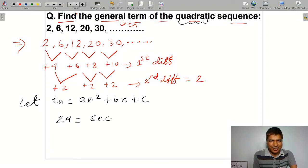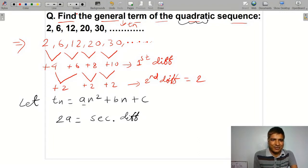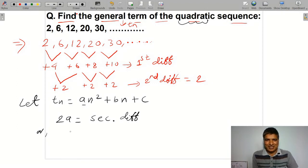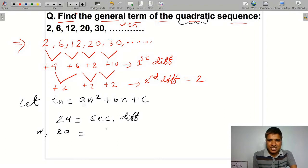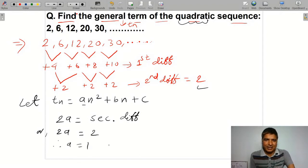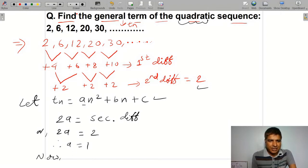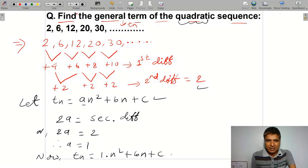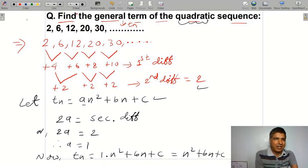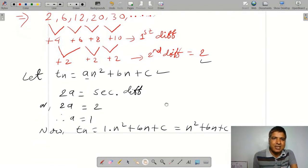The formula is: second difference equals 2a. So 2a equals the second difference, which equals 2. Therefore a equals 1. Now with a equal to 1, Tn equals 1 times n squared plus bn plus c, which simplifies to Tn equals n squared plus bn plus c. We will now find the values of b and c.